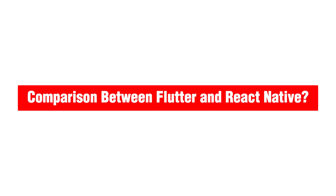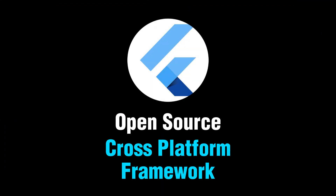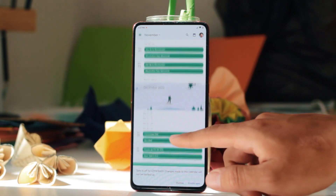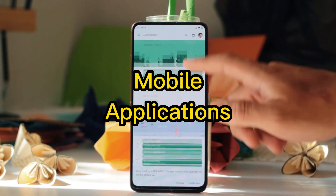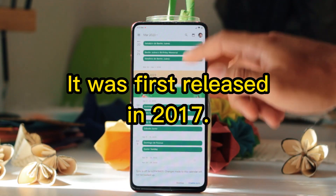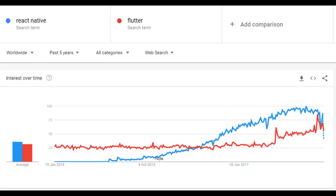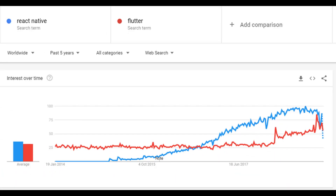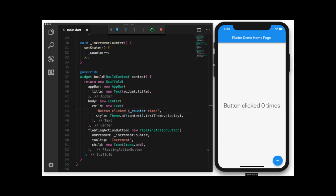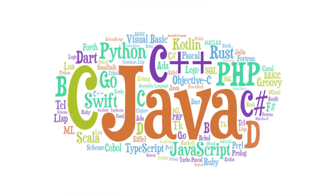Now let's see the comparison between Flutter and React Native. Flutter is an open-source cross-platform framework created by Google for building beautiful natively compiled mobile applications from a single codebase. It was first released in 2017. These days, Flutter has become more popular among developers. Flutter uses the Dart programming language. Dart is a new programming language designed as a combination of multiple languages like C++, Java, and JavaScript.